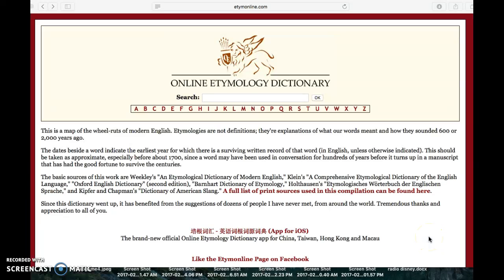In this video, I will be showing you how to use an online etymology dictionary. It is important to remember that an etymology dictionary differs from a regular dictionary in that it offers the history of a word rather than just the current definition.